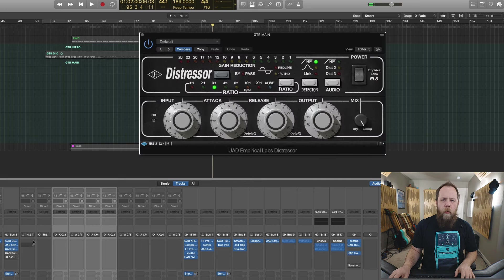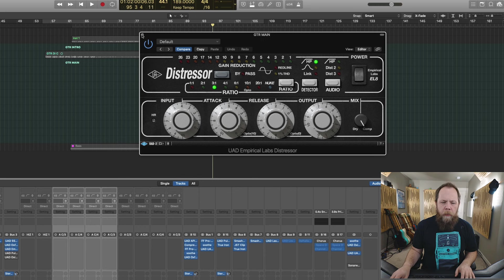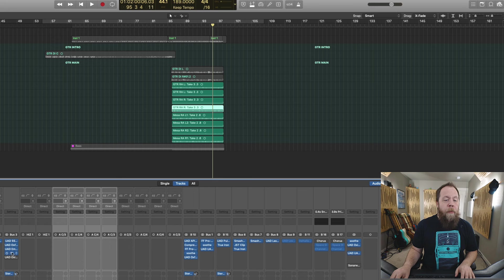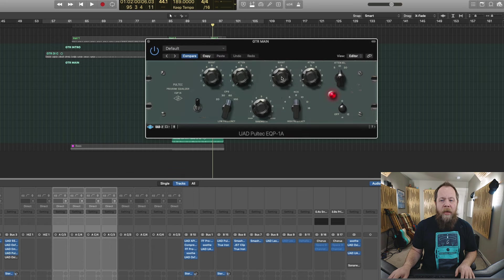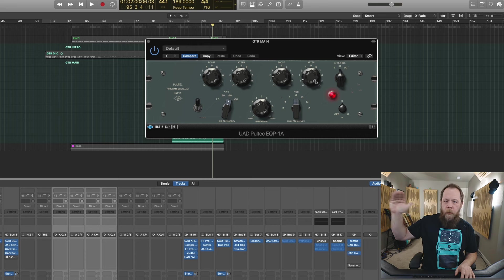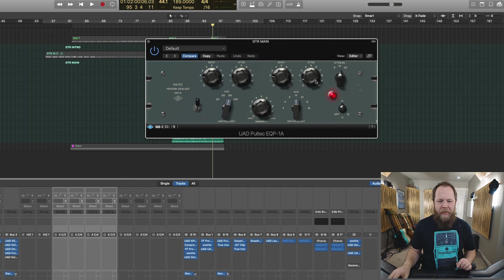And then I'm coming in with a Distressor. Again, three-to-one ratio. I'm just kissing it, just for a little bit of levelness. Then I'm coming in with a Pultec and I'm adding some low end, I'm adding some top end, and I'm also attenuating the top end a little bit as well. That uppermost top end, I don't want any of that stuff.